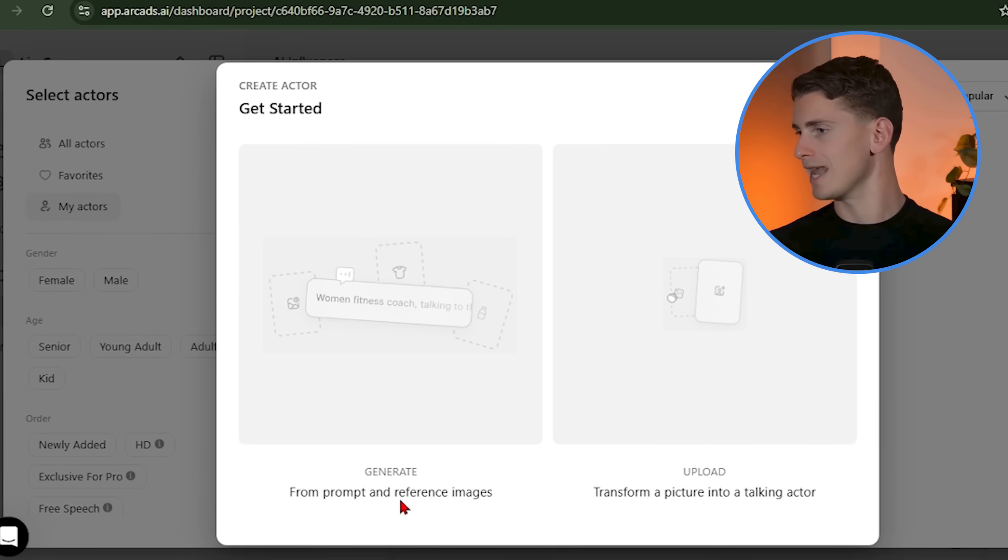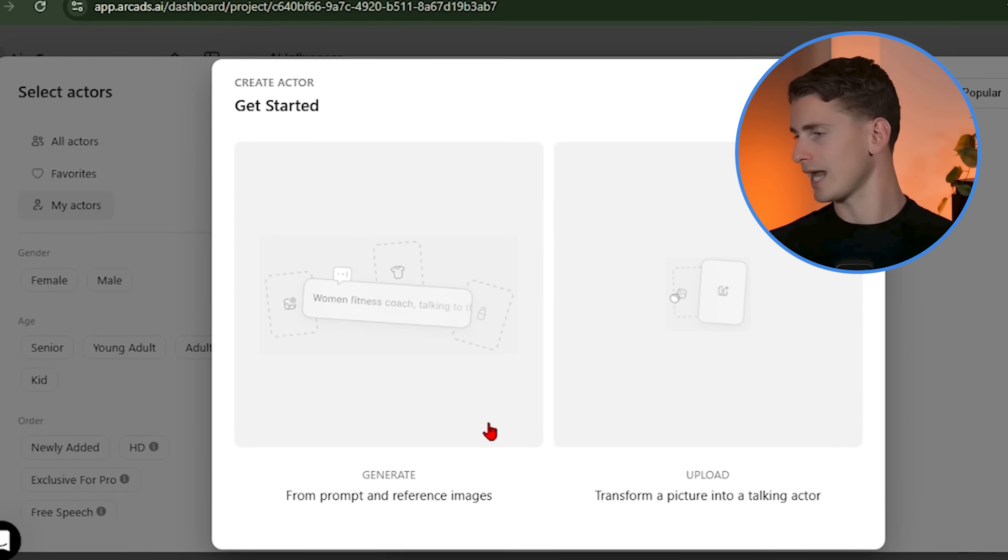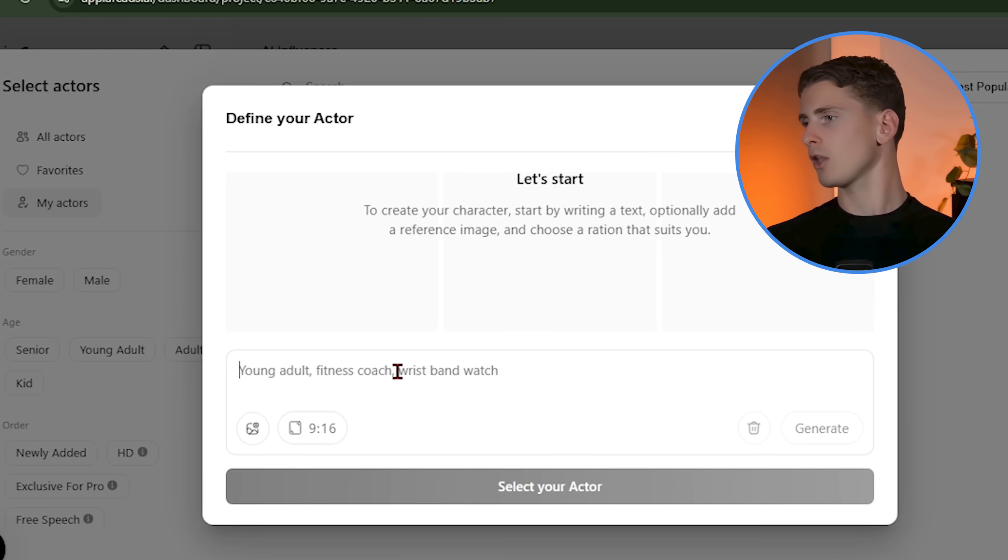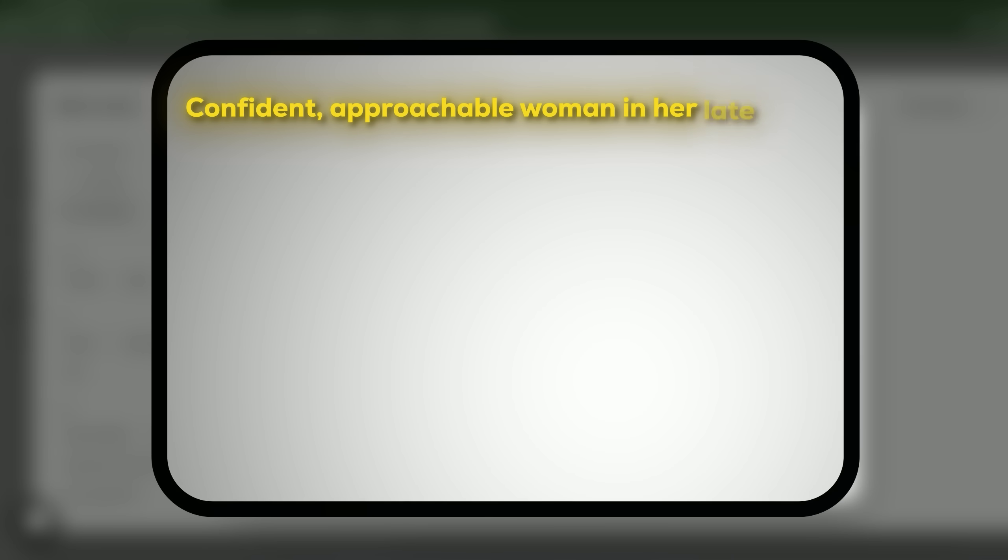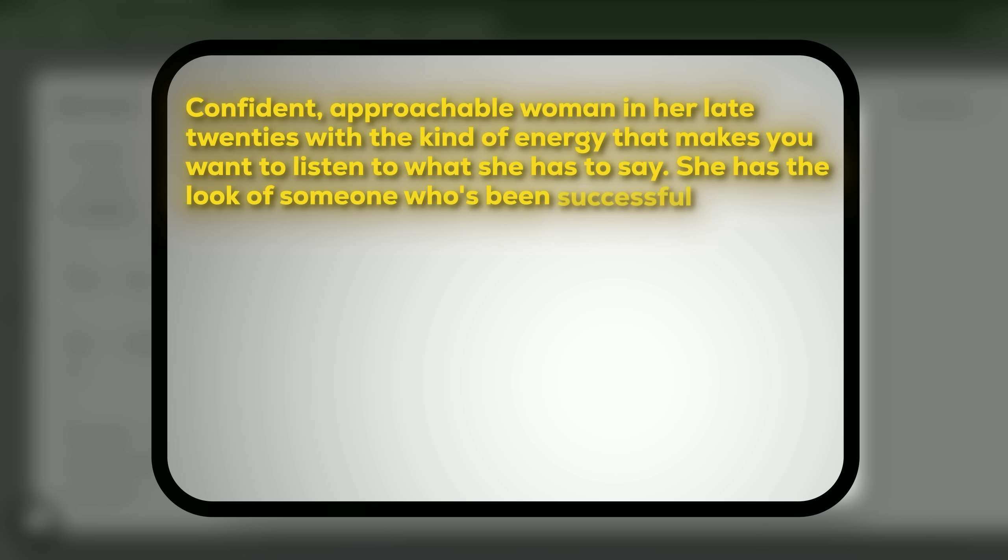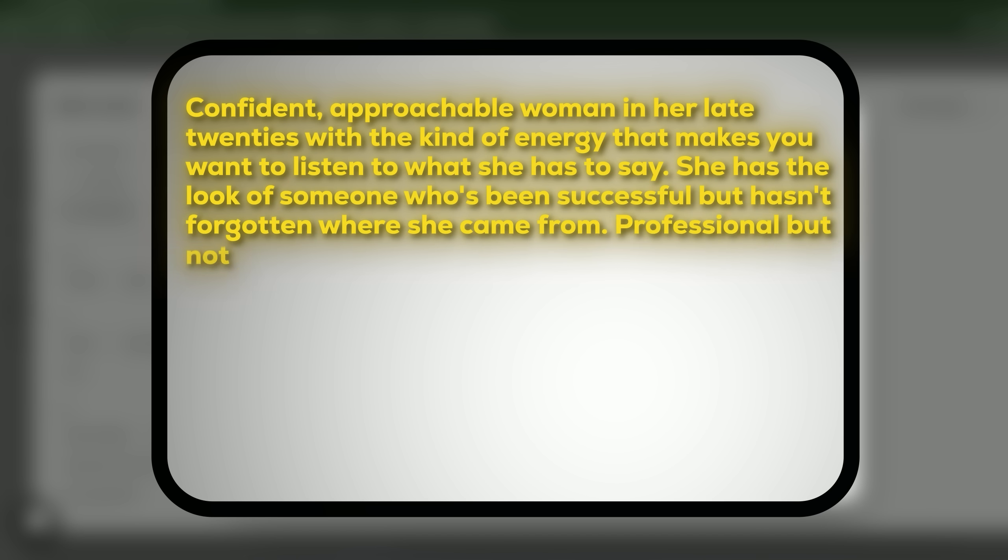That's not how you create a compelling AI influencer. You need to think about personality, energy, and the emotional connection you want to create with your audience. I'm going with something like confident, approachable woman in her late 20s with the kind of energy that makes you want to listen to what she has to say.